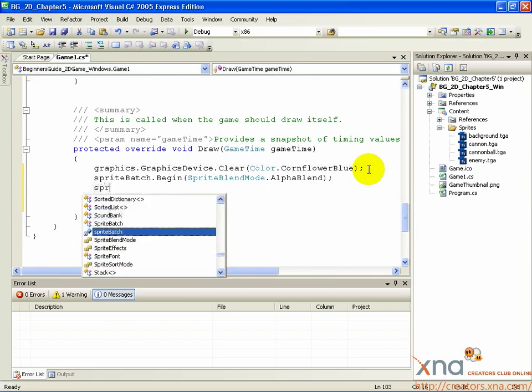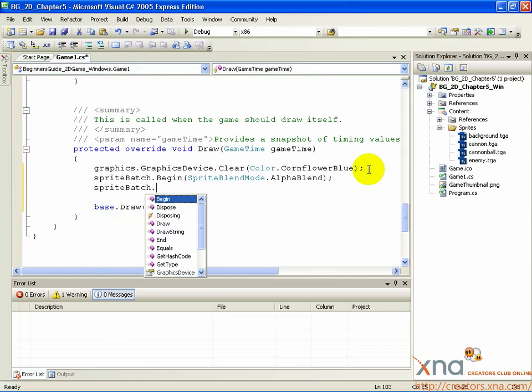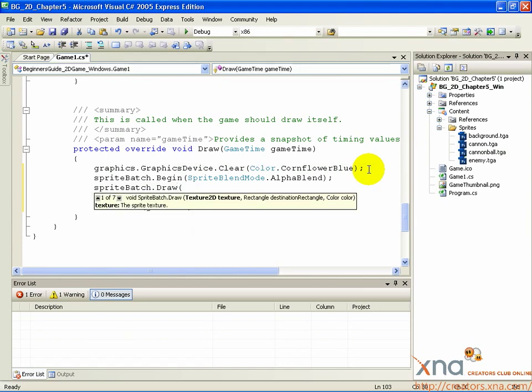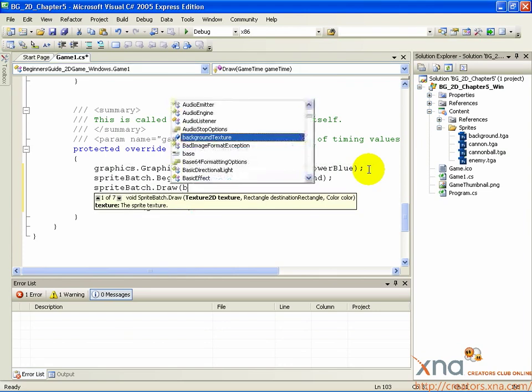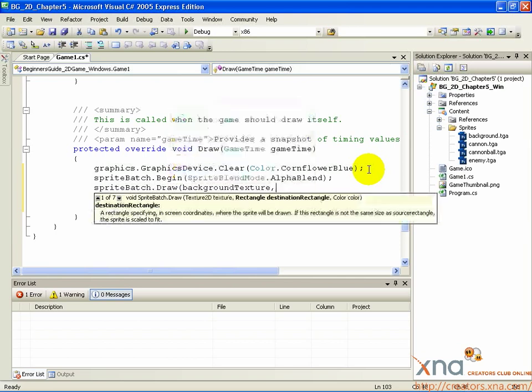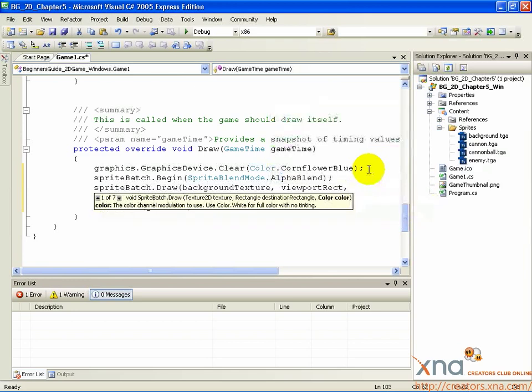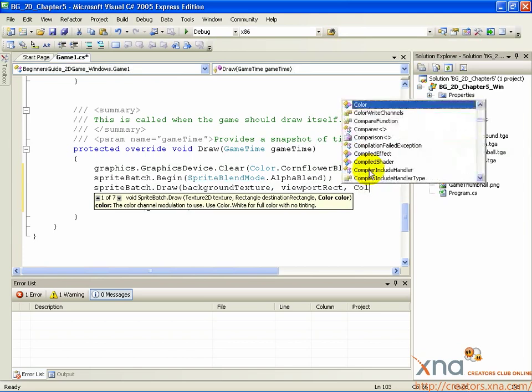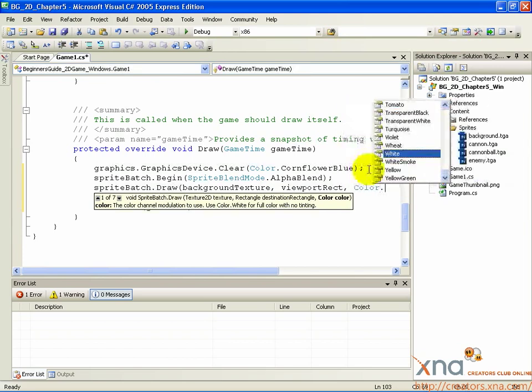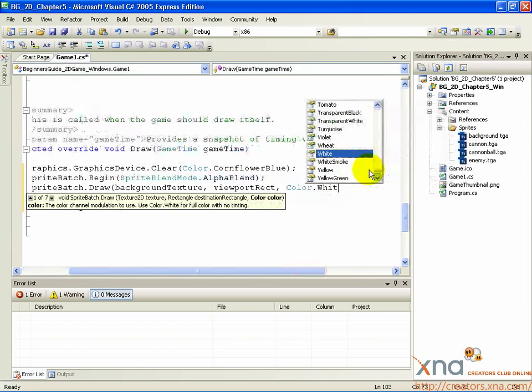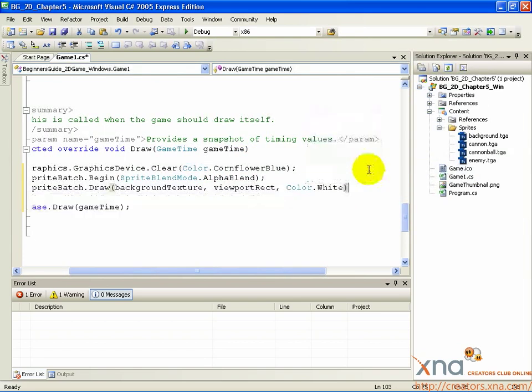SpriteBatch.draw, open parenthesis, BackgroundTexture, comma, ViewportRect, comma, Color.white, close parenthesis, semicolon.